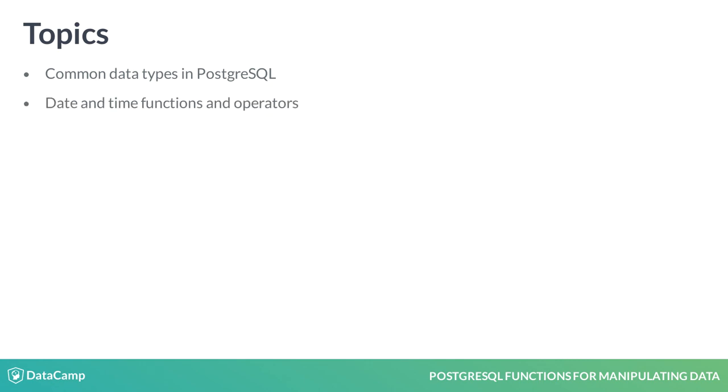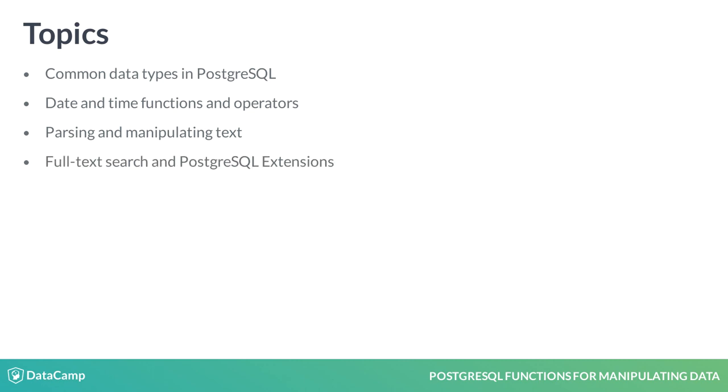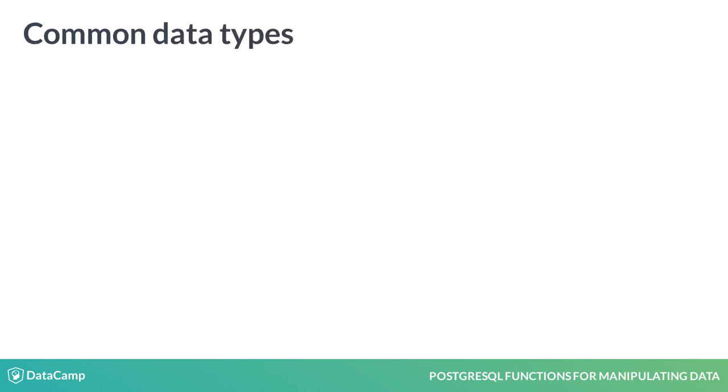Next, you'll dive into some built-in functions and operators and learn how to use them to manipulate date and time data. You'll then explore some frequently used functions for parsing and manipulating text data types. And finally, you'll get an introduction into full text search using PostgreSQL extensions. Let's get started.